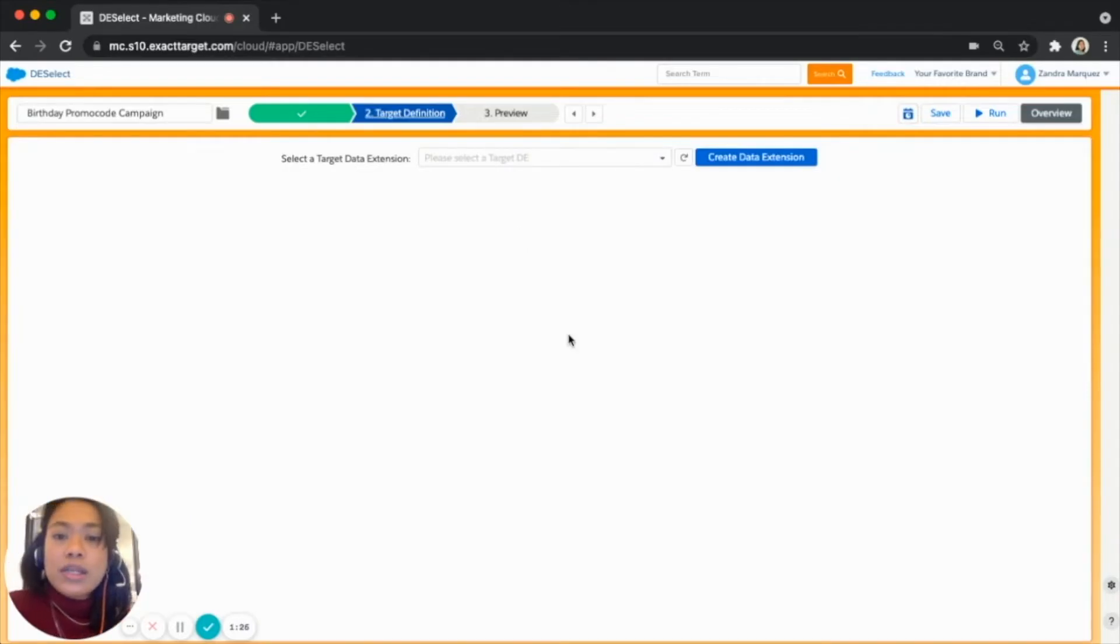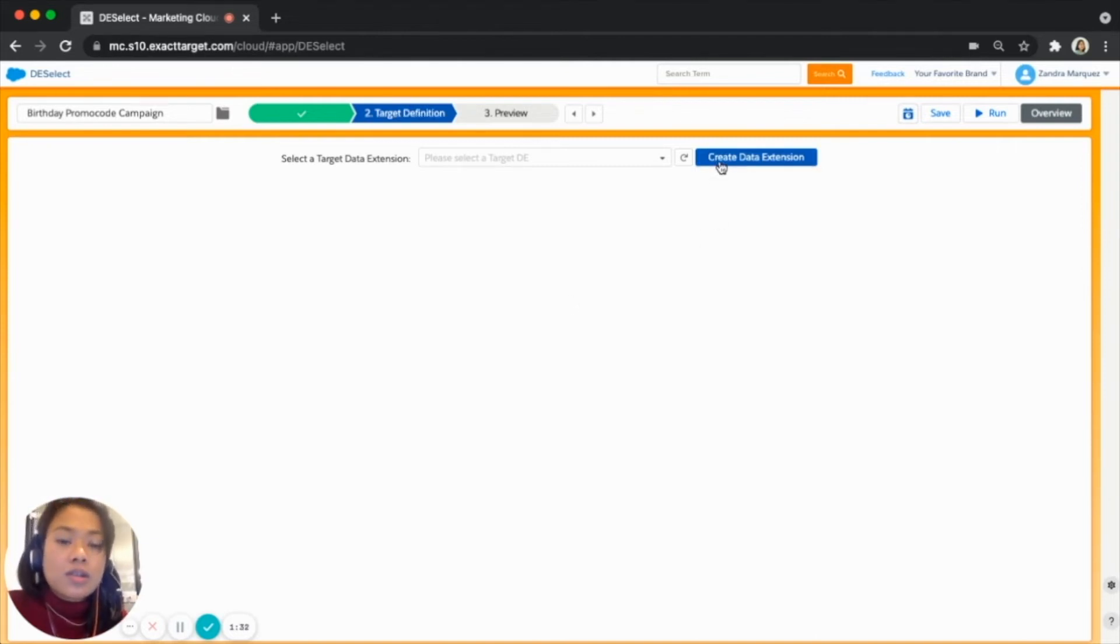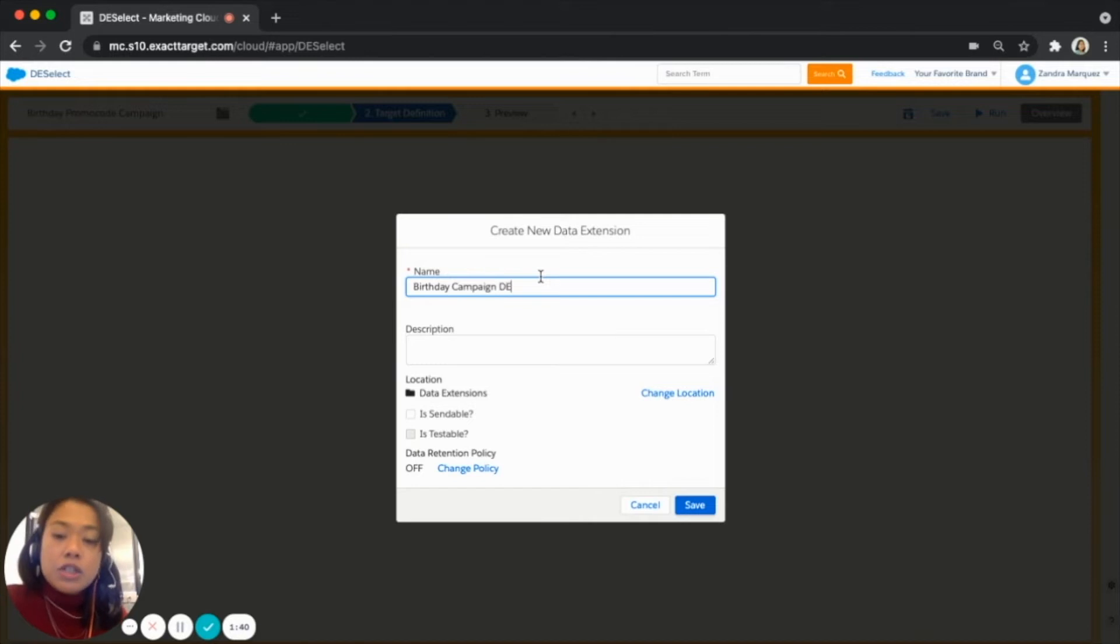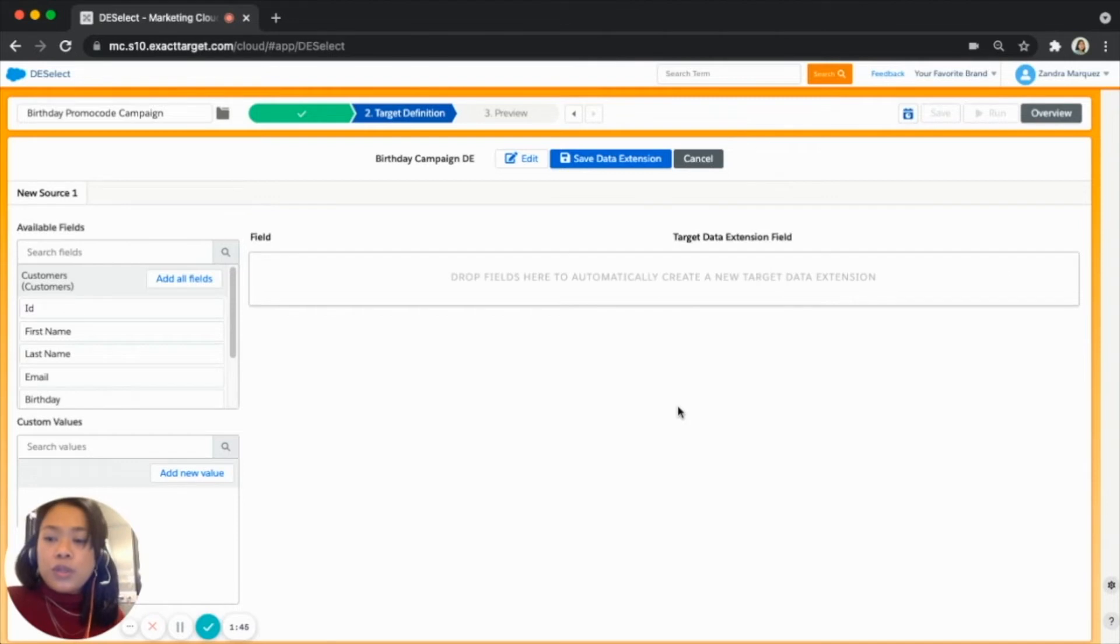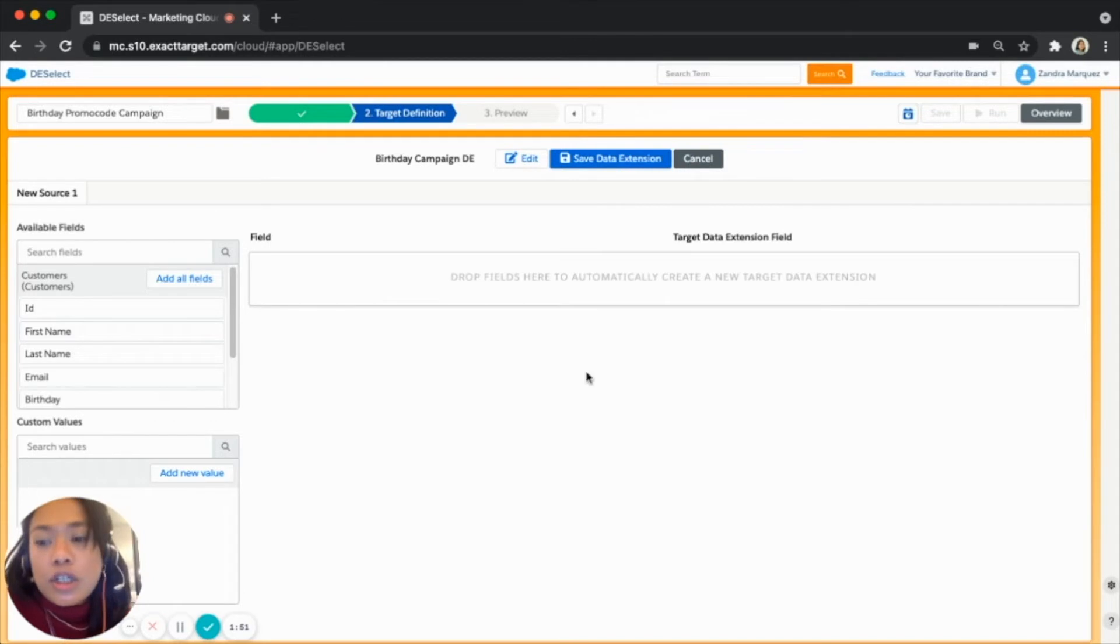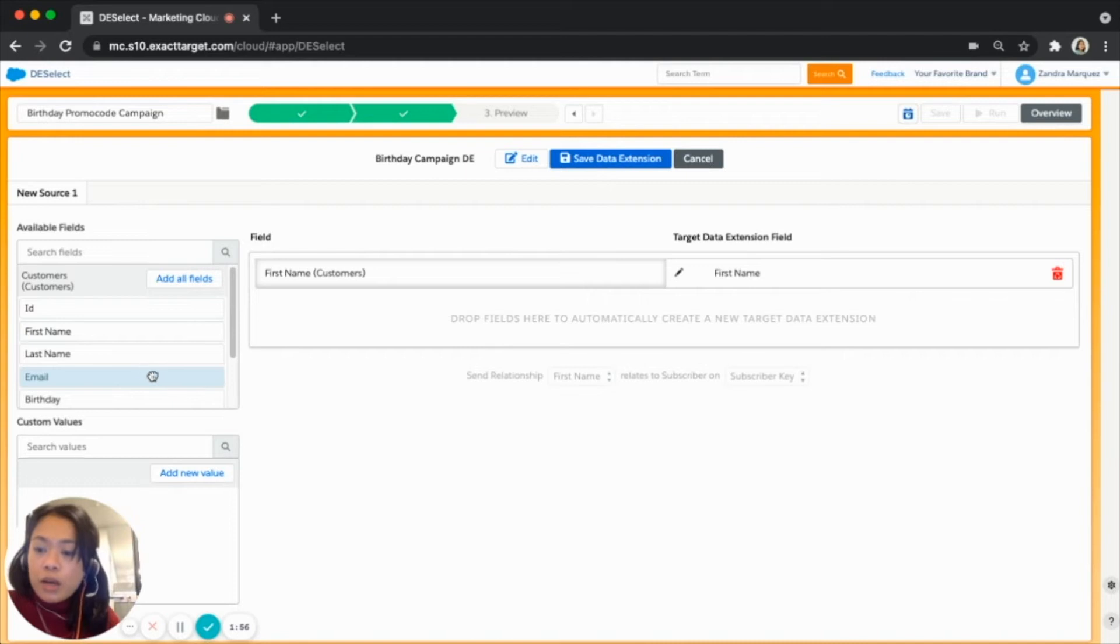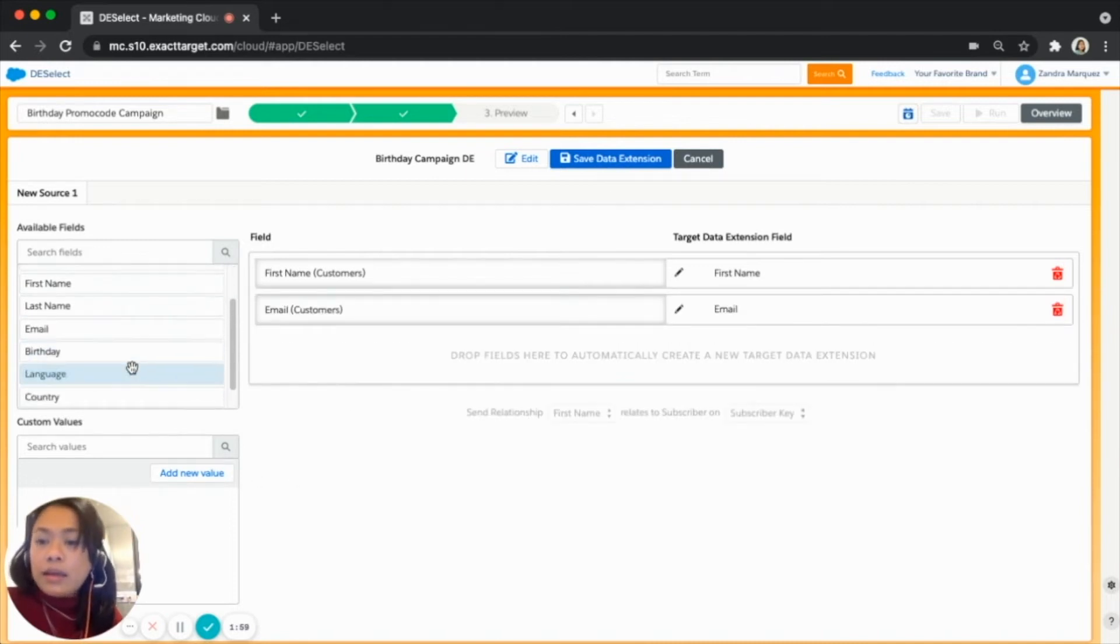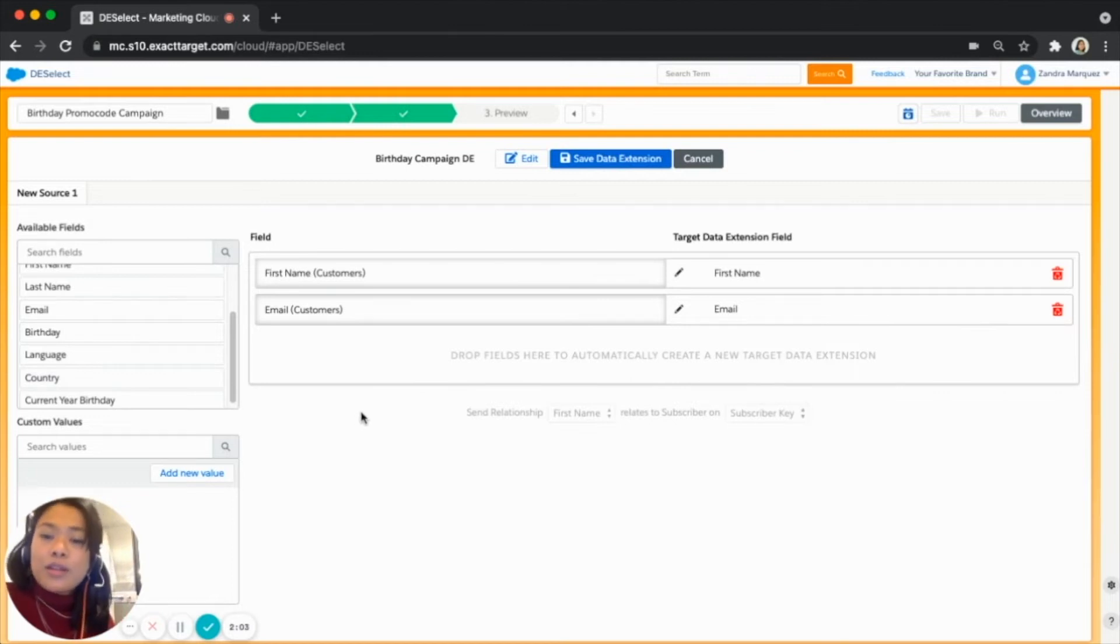We go now to our second step which is the target definition where we will be creating our target data extension. So let's start creating a new one, let's say this is birthday campaign data extension and let's save it. Now what we want to do here is to define the fields that will go into our target data extension. So I want the first name of my customers, I want their email address as well and that's fine for me.